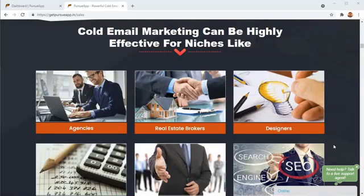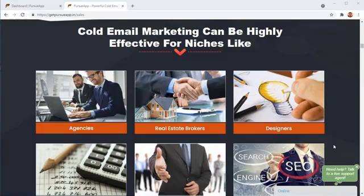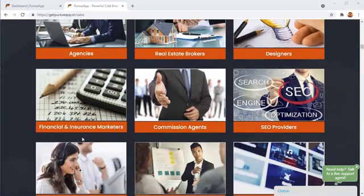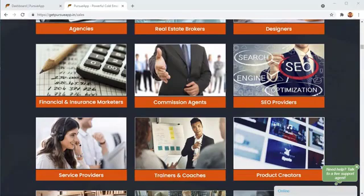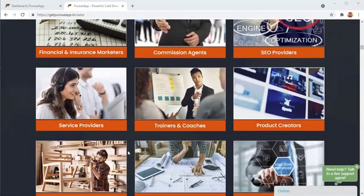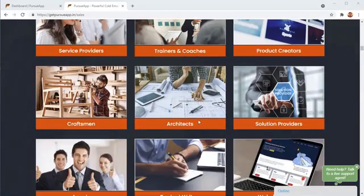Cold email marketing is not something that you do for commodities. So, you can't really sell a t-shirt using cold emails. But if you've got any of these businesses like an agency, a real estate brokerage firm, if you're a designer, a financial or insurance marketer, a commission agent, an SEO service provider, or any kind of service provider, a coach, or a trainer.